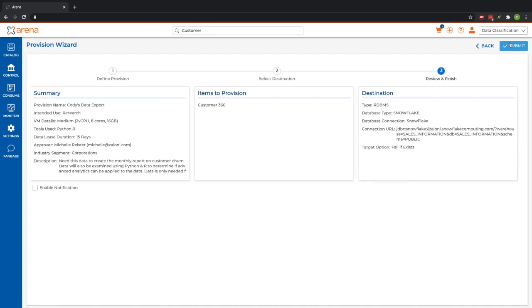Once I submit this, it will notify the data owner that I'd like to access the data, what I'd like to do with it, and upon approval, the sandbox environment and analytical environment will automatically be generated for me.